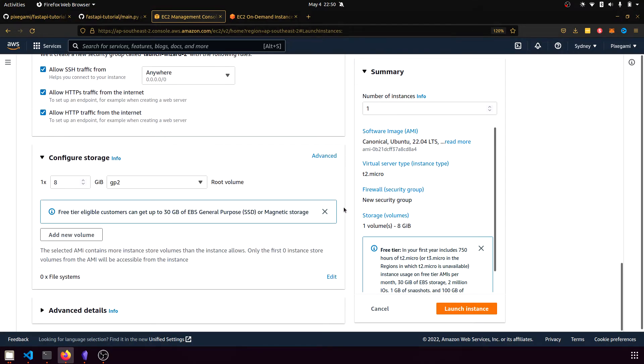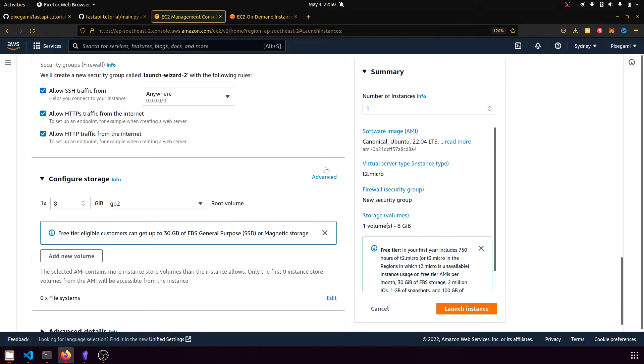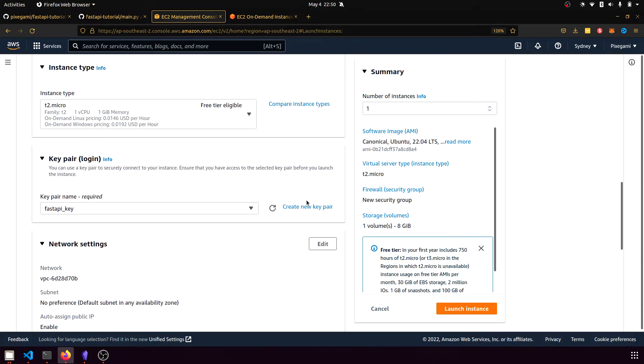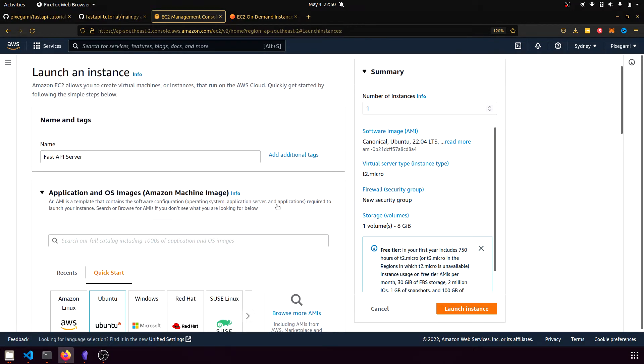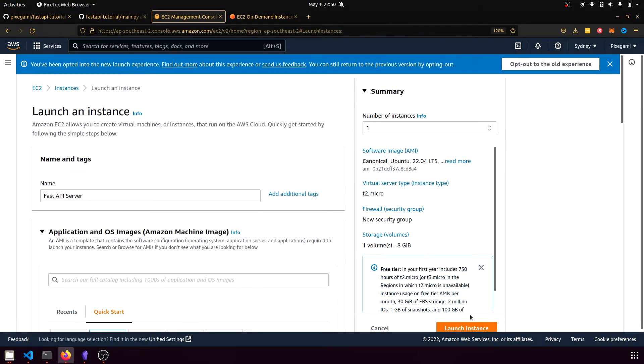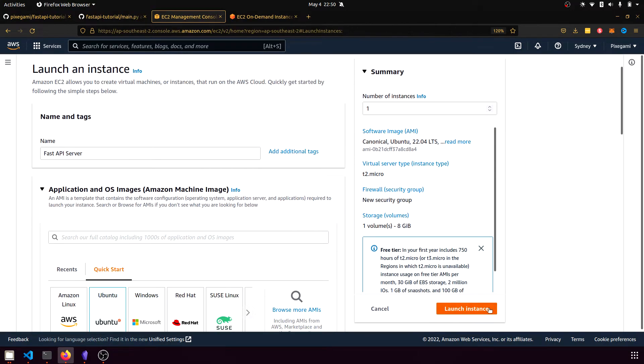And that's pretty much it. Just double check your settings to make sure everything looks like this. And once you are happy with that, then you can click Launch Instance.